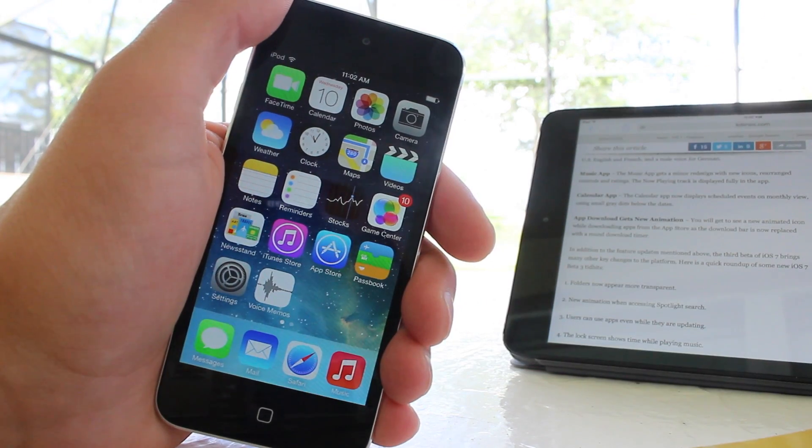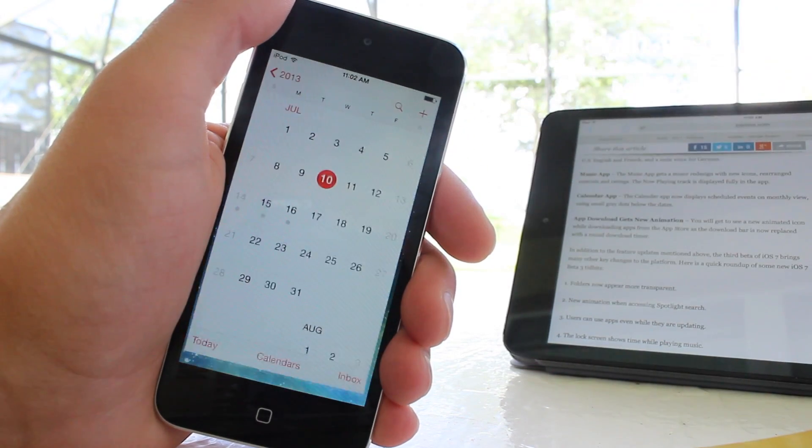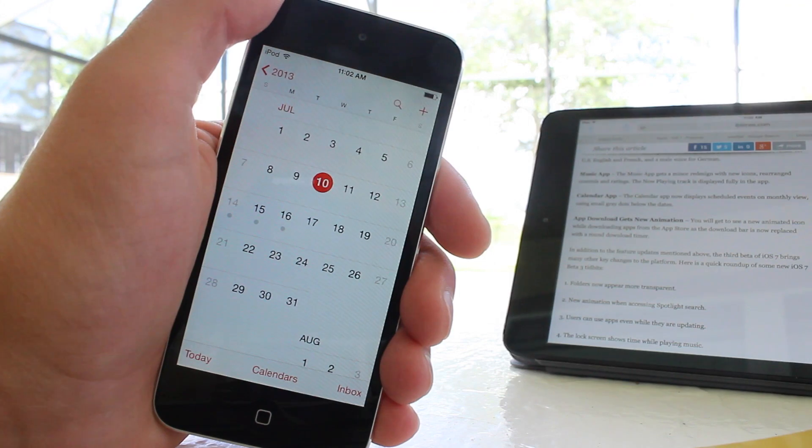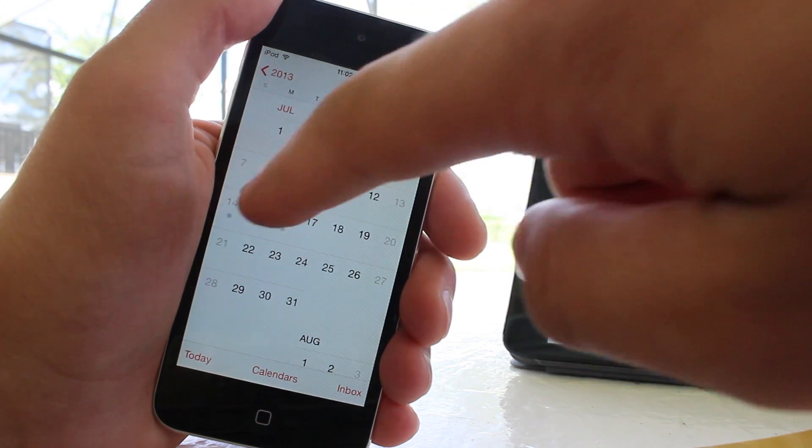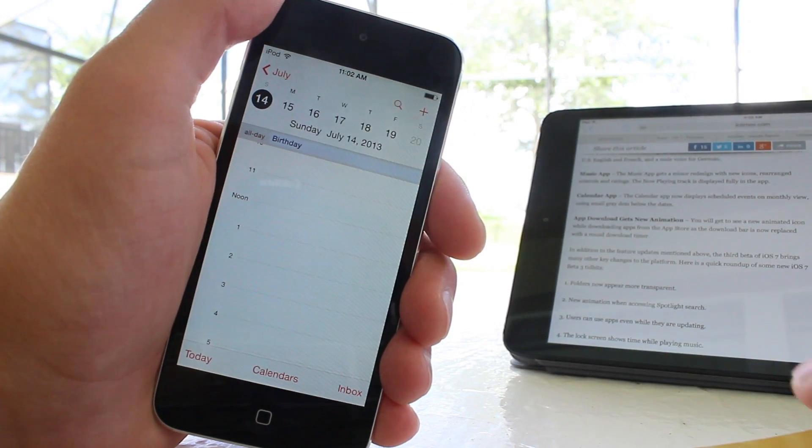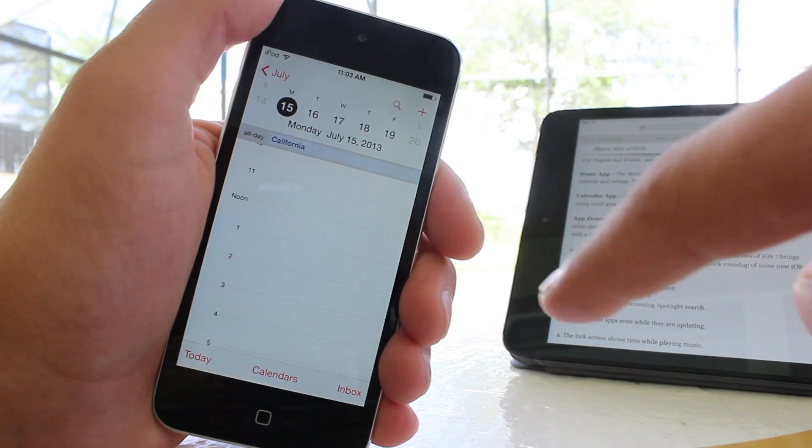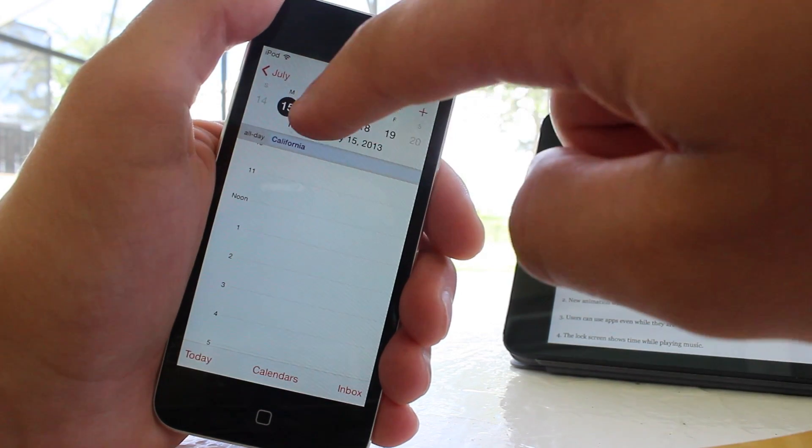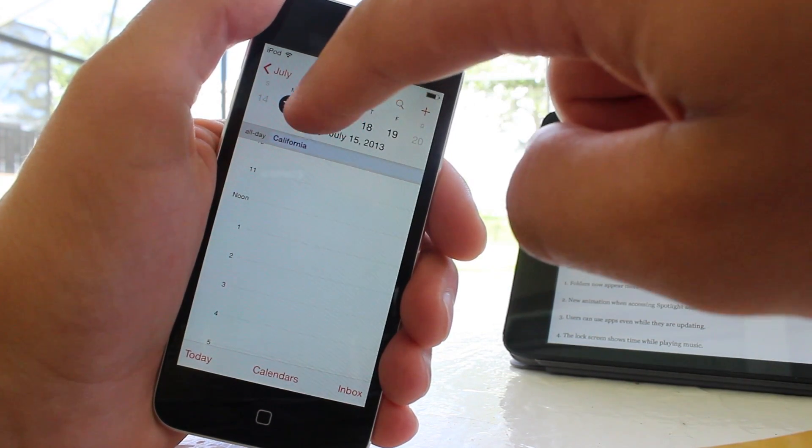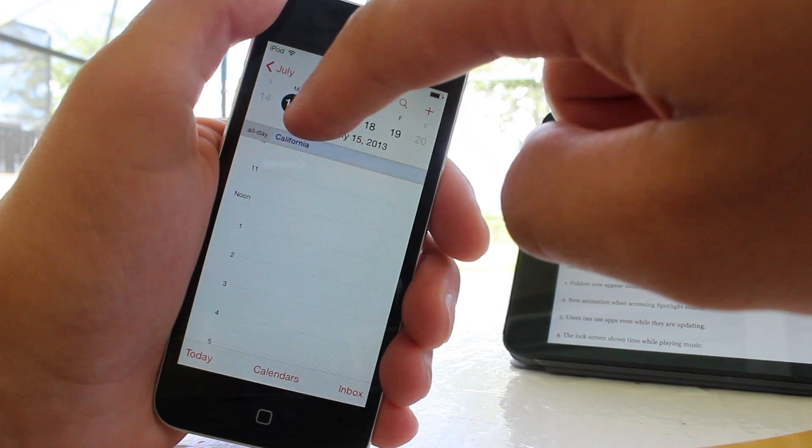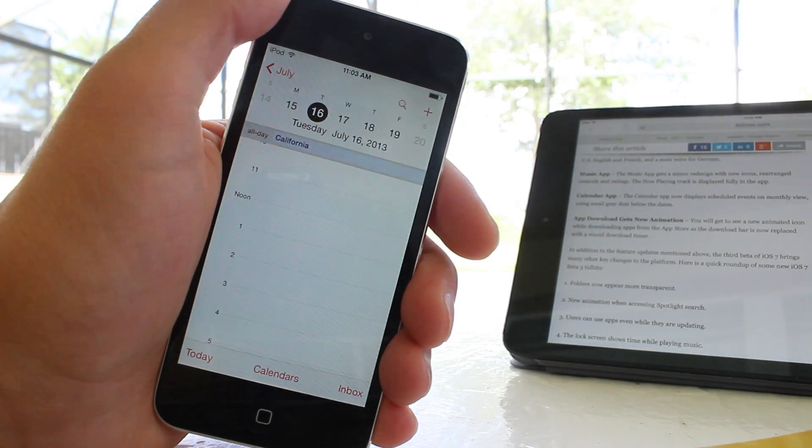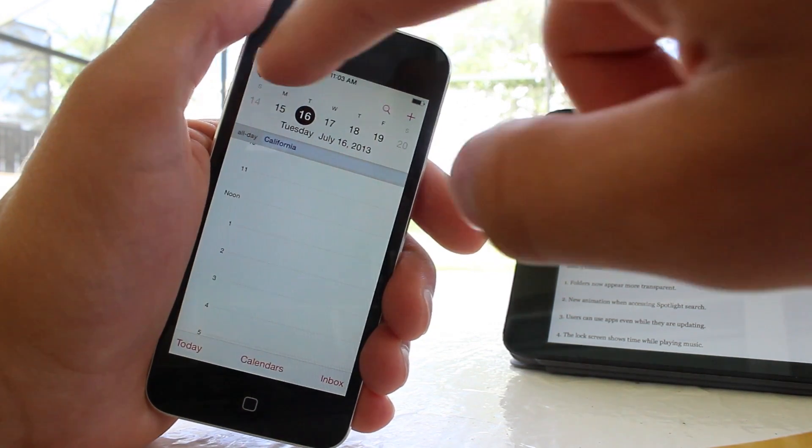The calendar app now displays scheduled events on a monthly view using small gray dots below the dates. So now when you individually click on them, you can see what events you have, either if they're an ongoing day, or if they have a specific time range. You will be able to view those within the monthly view within the calendar application.